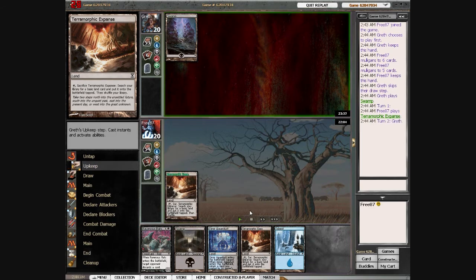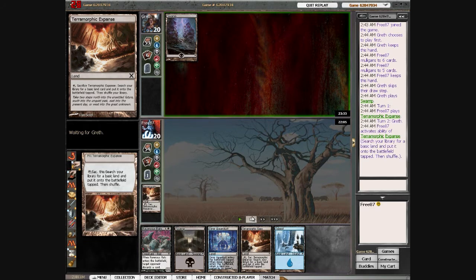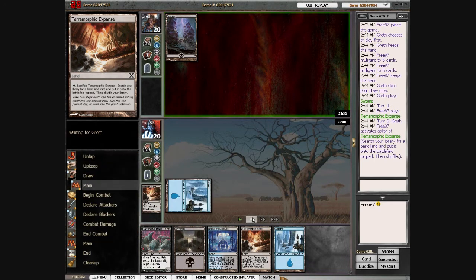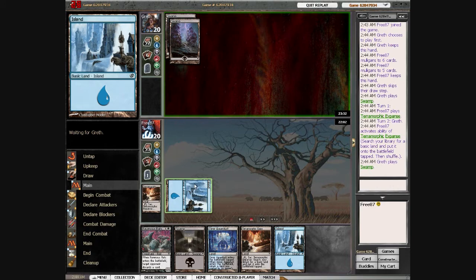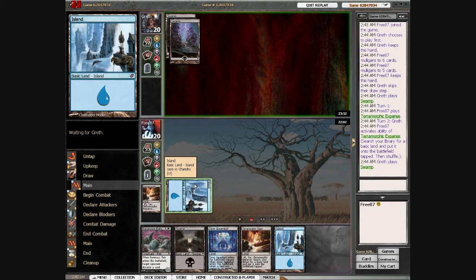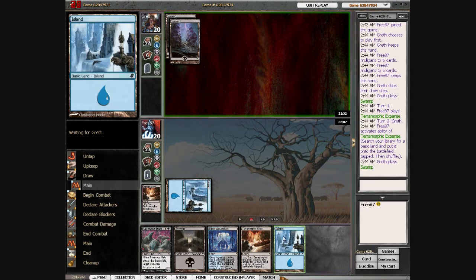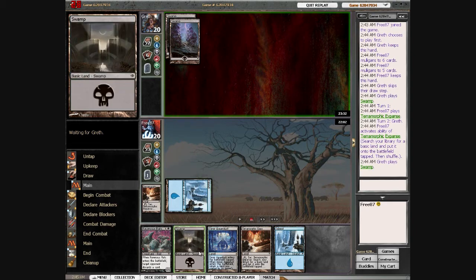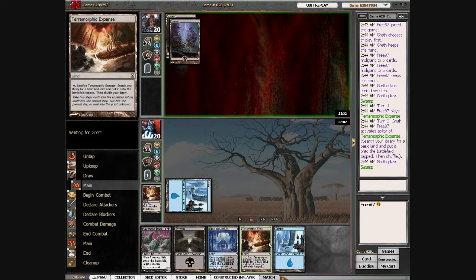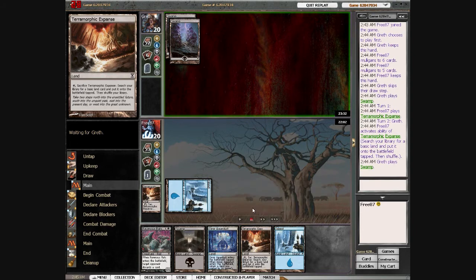Here I play Teramorphic Expanse just for deck thinning. I get the Island for two reasons: first, if I draw a counterspell, I can play it next turn by dropping the Island. The other thing is, even if I draw Chittering Rats which requires black mana, it doesn't matter because I have three turns to drop the other lands. That's why I sacked the Expanse for the Island.